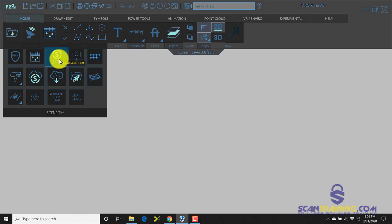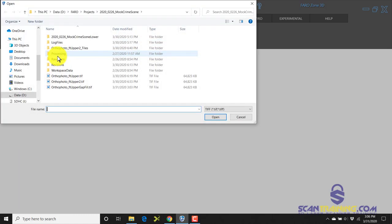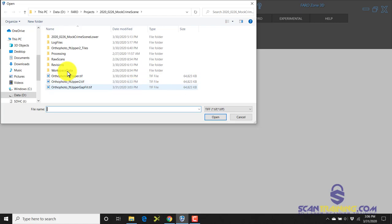Choose the Scene TIFF icon and locate the TIFF image you want to bring in. Now because these were created in Scene and they are TIFF images, they will automatically scale when they're imported into Farozone 3D.